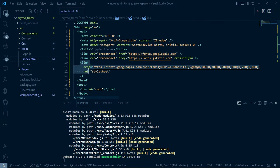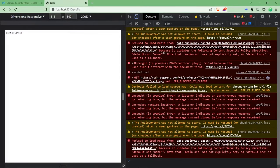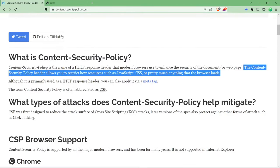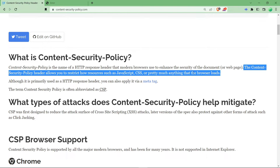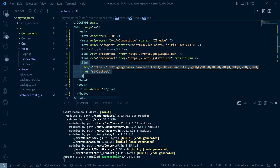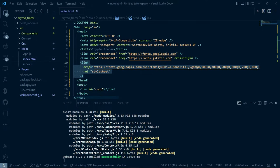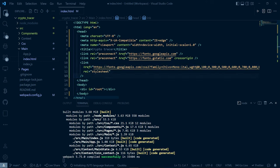This basically means that it is violating the content security policy. Let us see what content security policy is. As you can see here I have highlighted a text, it basically says that it is used to restrict how resources such as JavaScript, CSS, or pretty many things that the browser loads. You can use it for restricting any links to load in your web app. This basically restricts this link in my app to load.